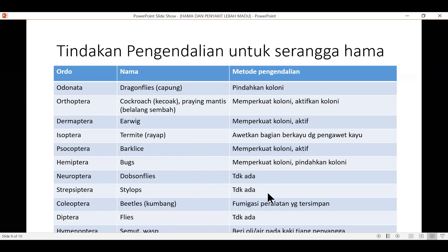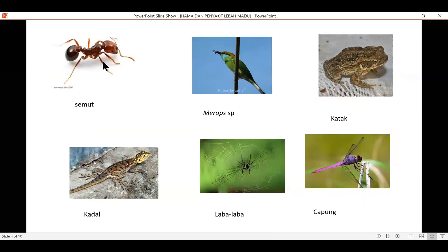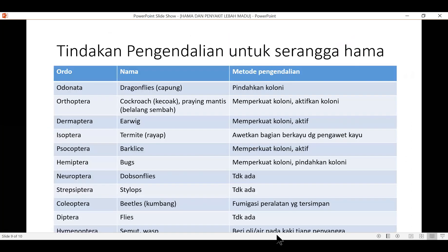Kemudian semut atau wasp, nah semut ini yang paling banyak merugikan peternak lebah. Caranya dengan memberikan oli pada tiang penjaga sarang. Kotak itu ada tiang penjaga di bawah, biasanya diberikan larutan oli supaya semut tidak bisa naik ke atas untuk bongkar sarang, mengambil madu dan mengambil anakan. Bisa juga dengan cara merendam kaki-kaki sarang dengan air sehingga semut tidak bisa melewati dan naik ke dalam sarang untuk mengambil madu ataupun anakan.